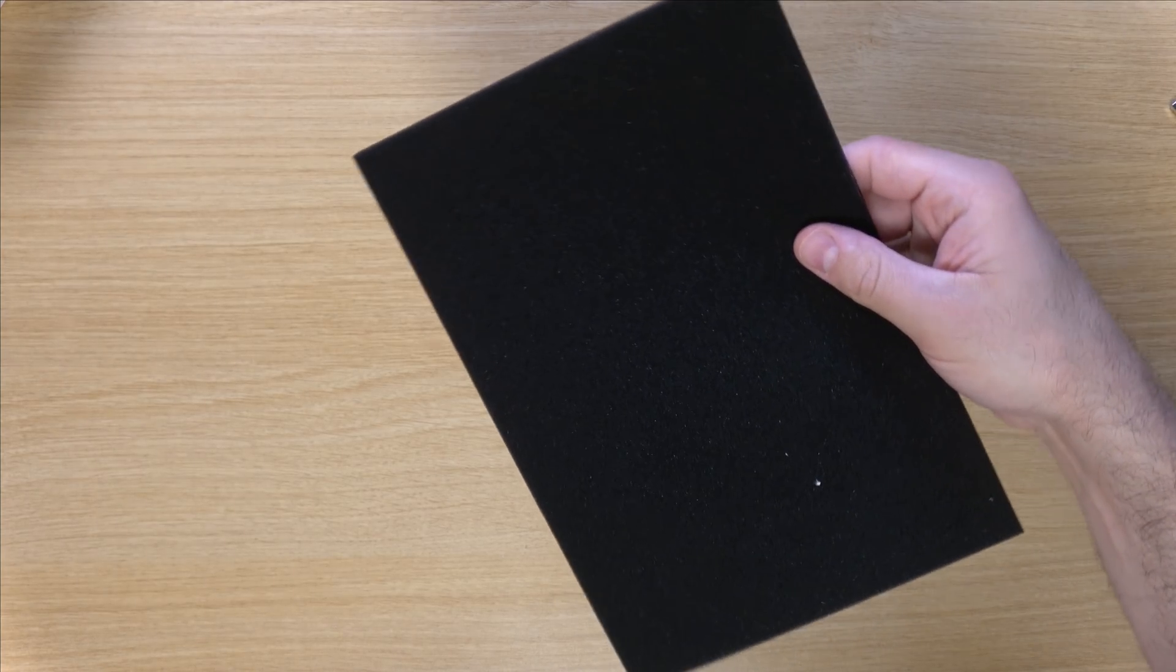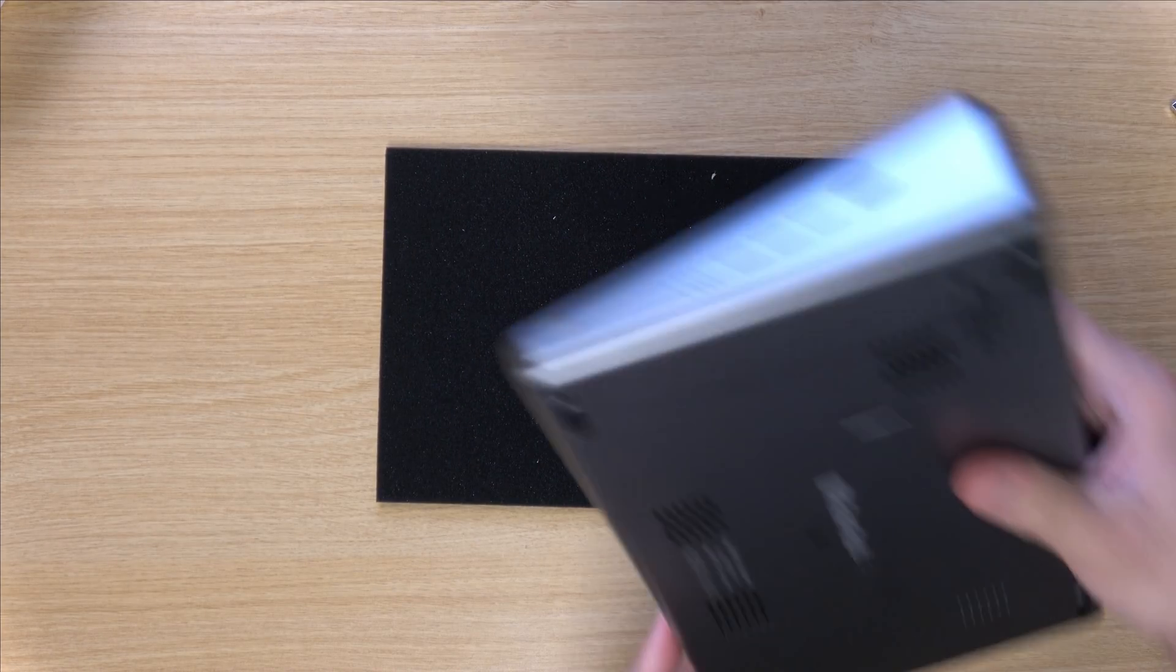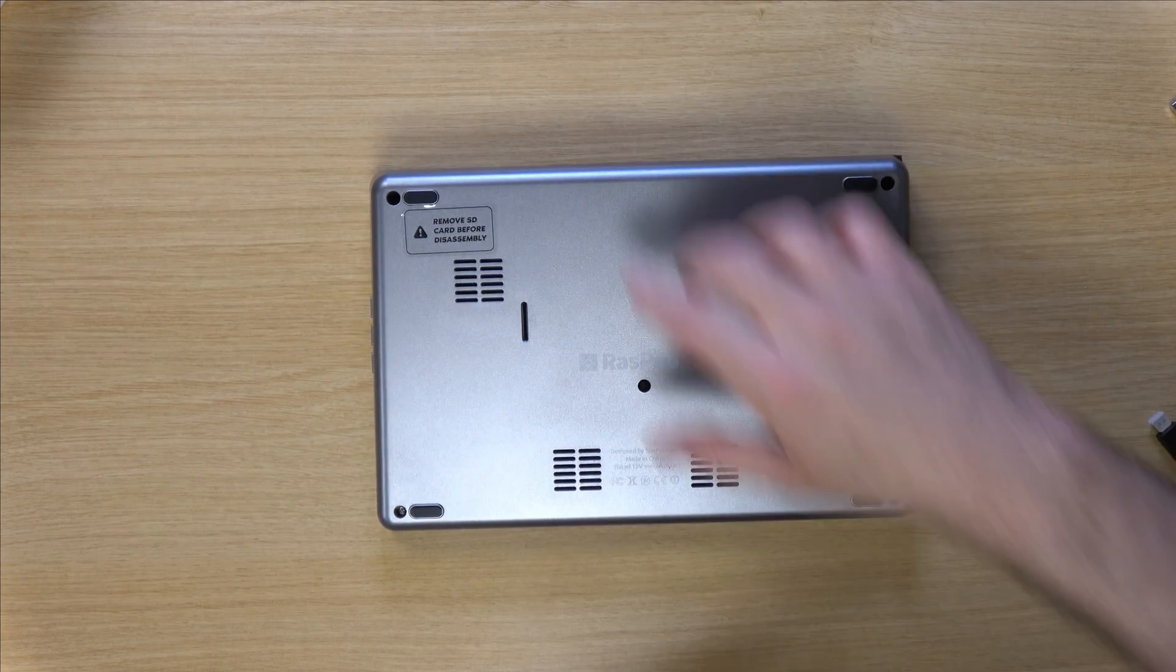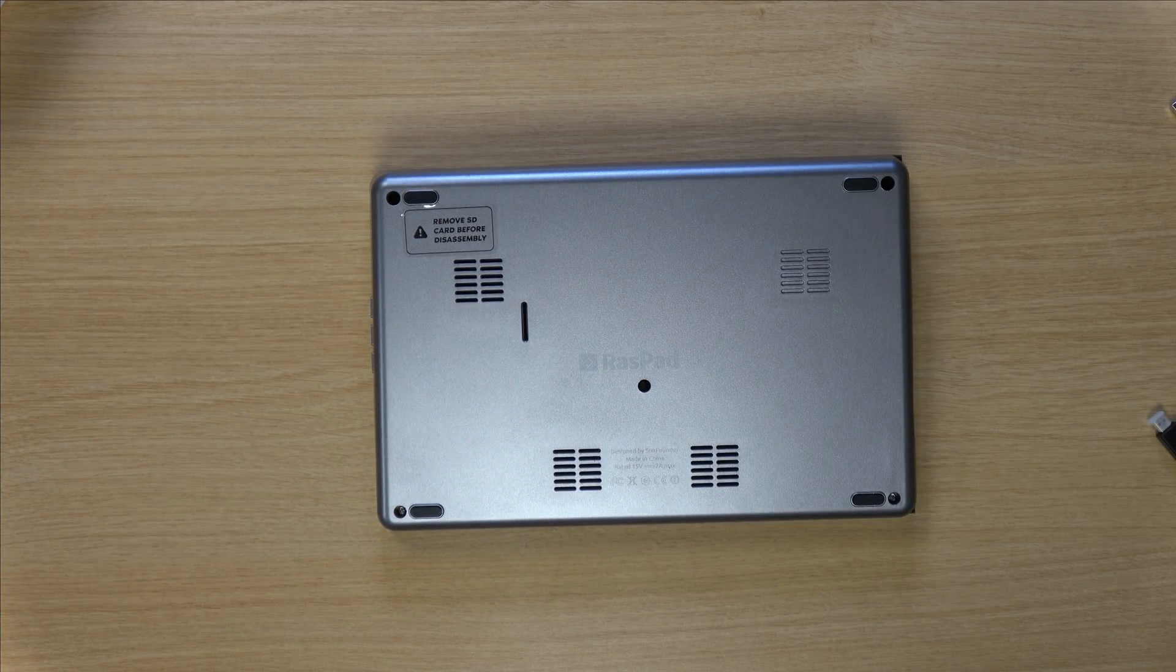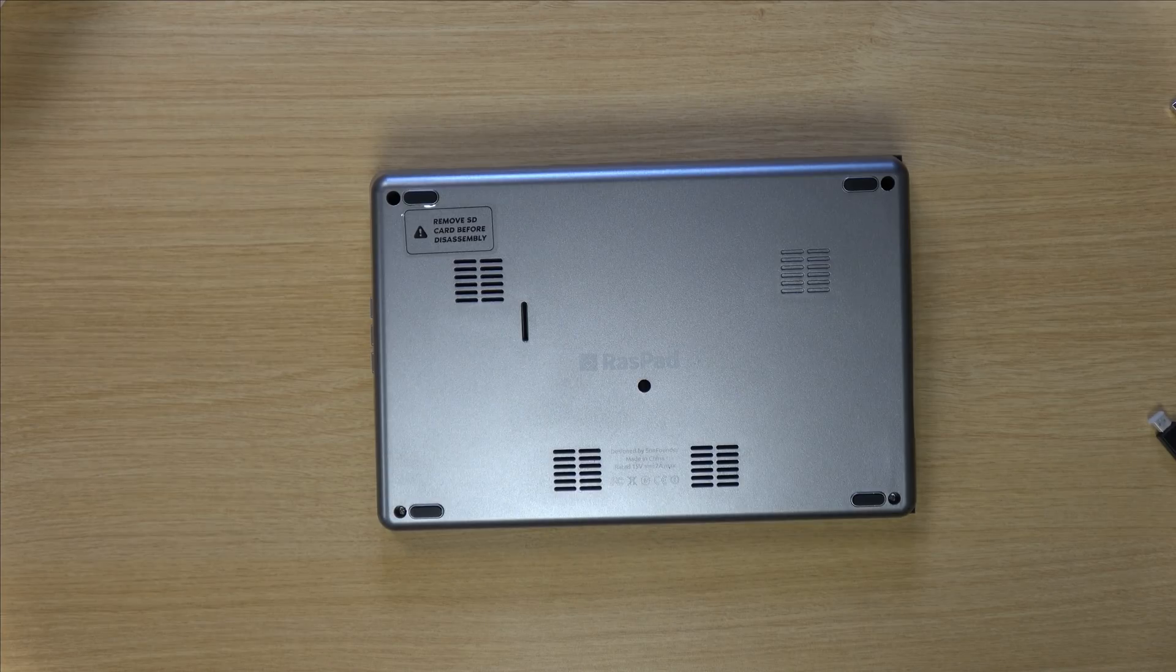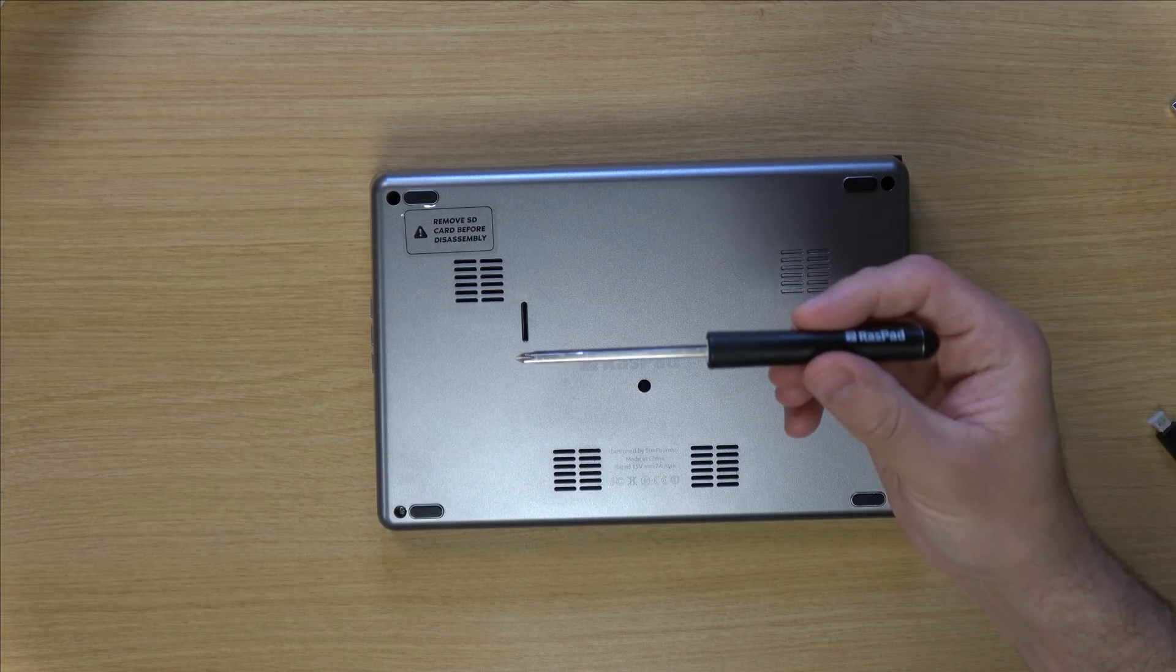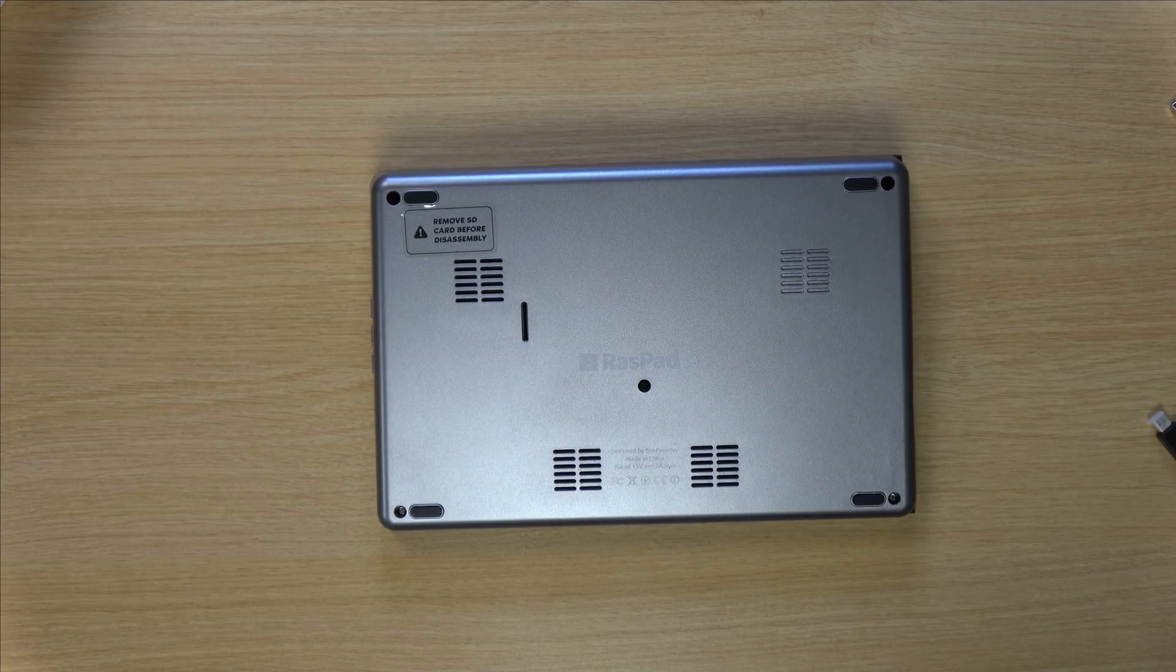Inside the box was this little piece of foam right here. So just to be on the safe side, I'm going to set the unit on top of that pad to make sure that nothing gets scratched. And they did include a screwdriver. So let's go ahead and open it up.